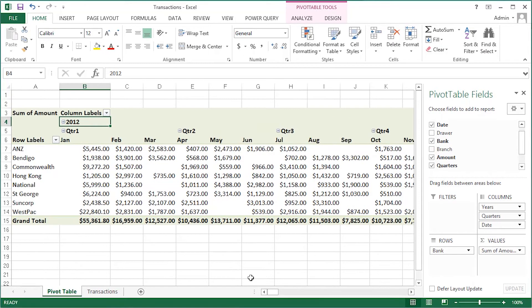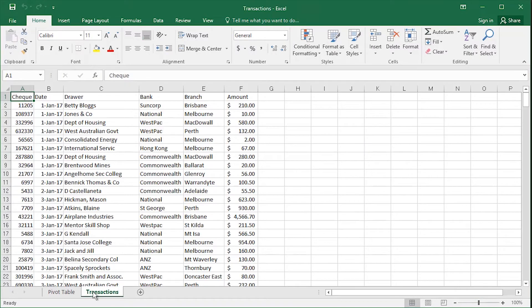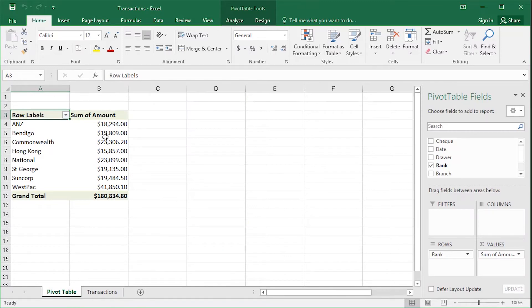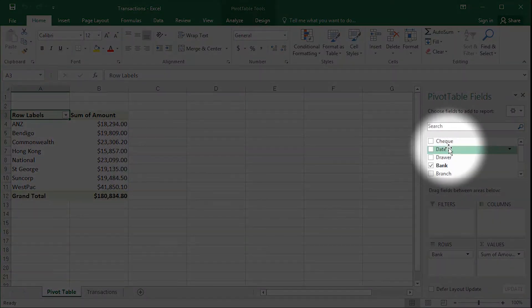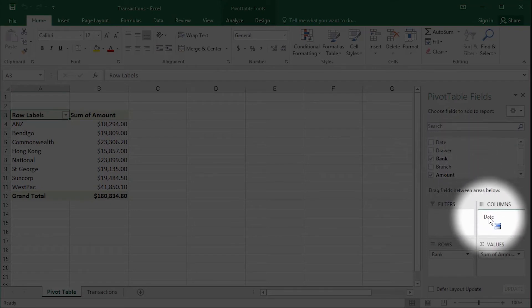Now that is in Excel 2013. Here in Excel 2016, same data, same pivot table. I want you to watch what happens as I add the date data to the column area.